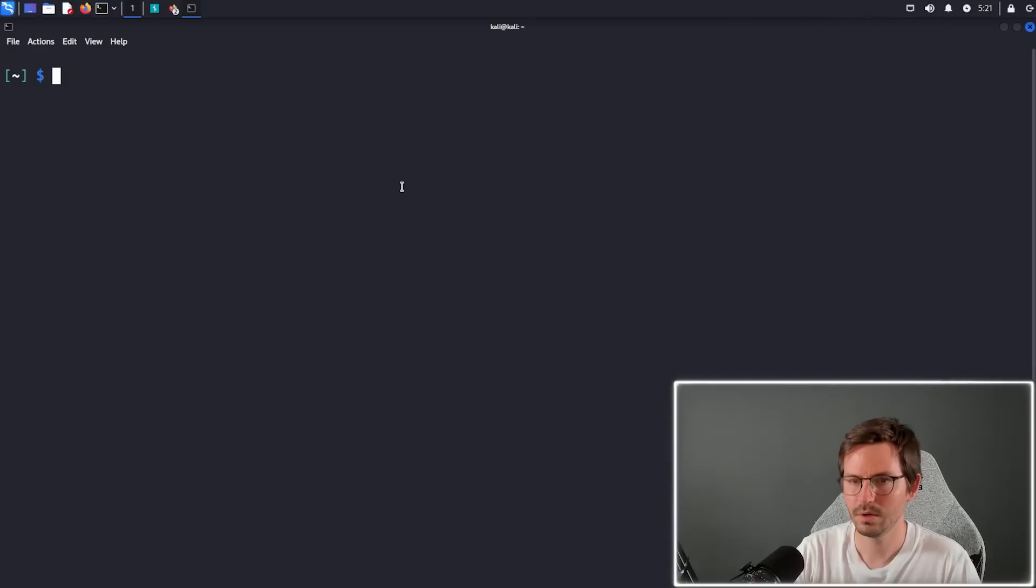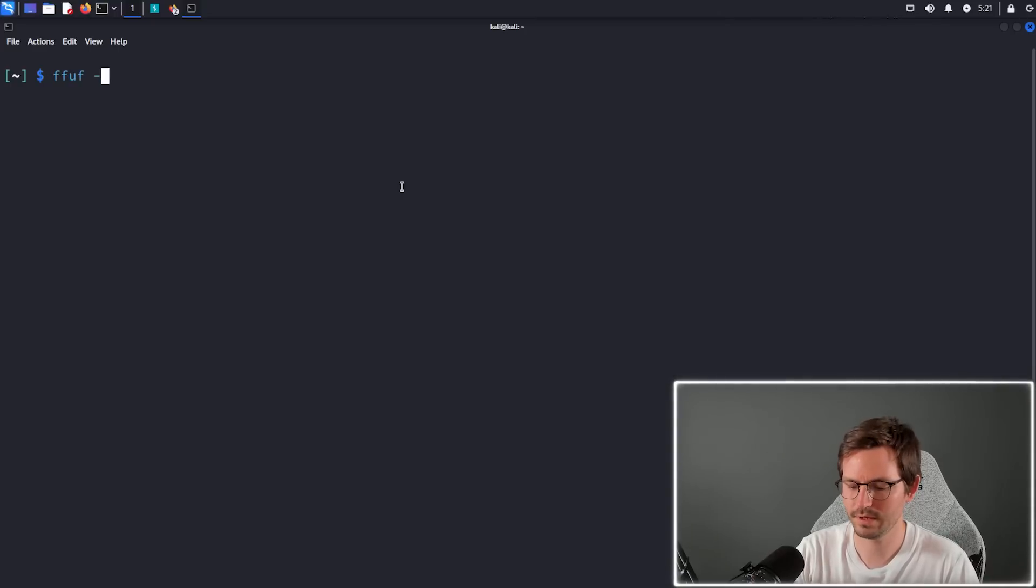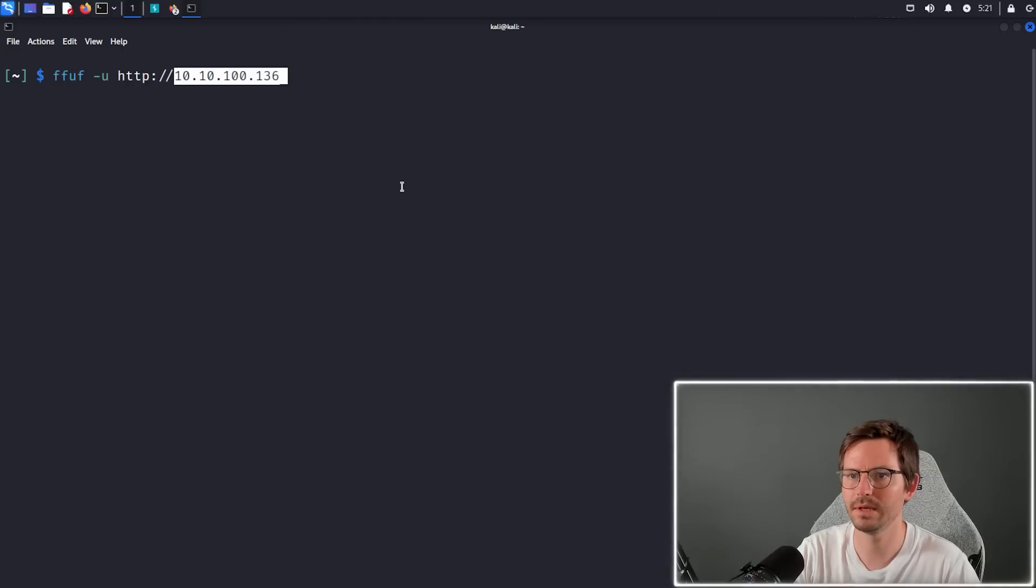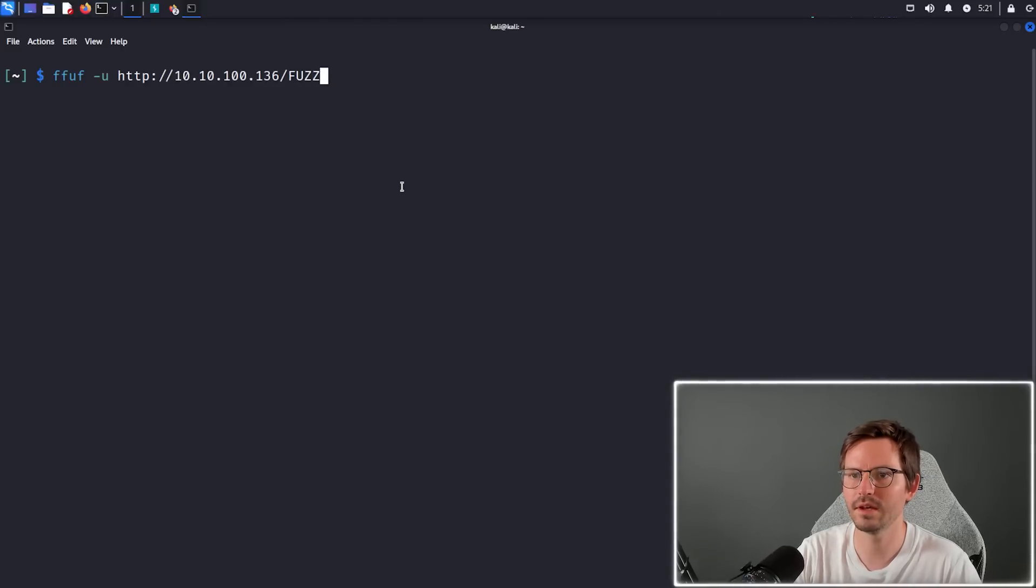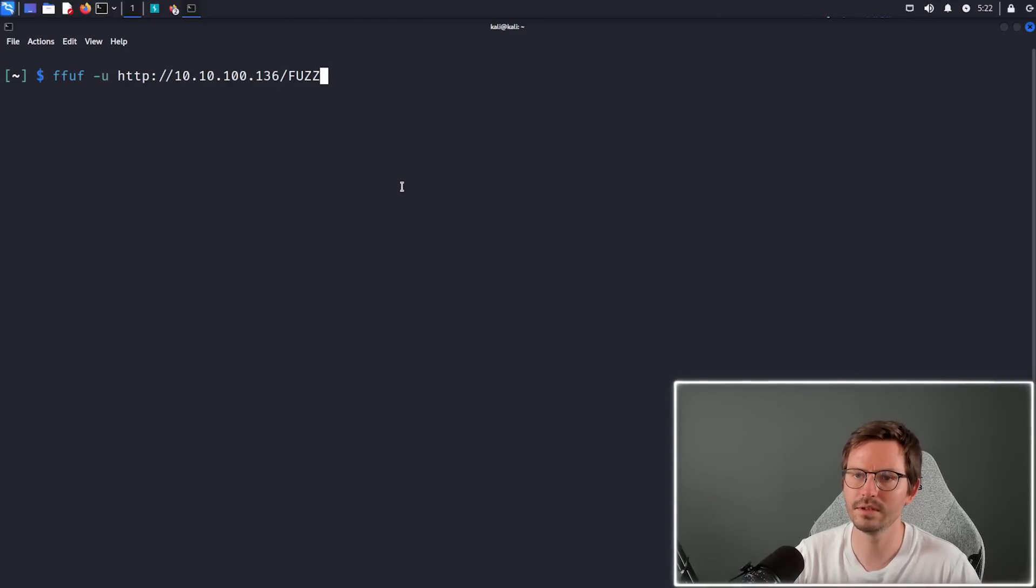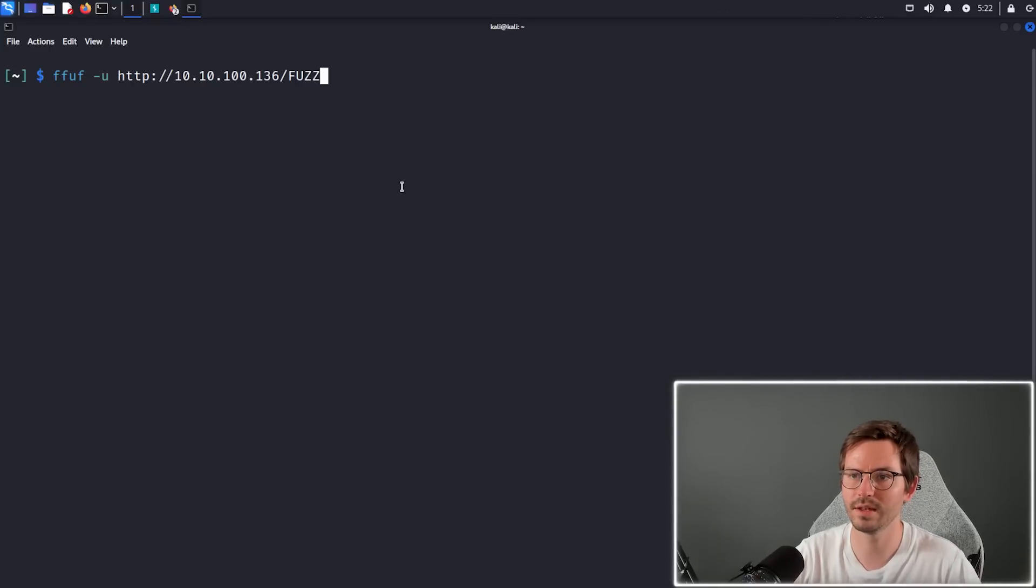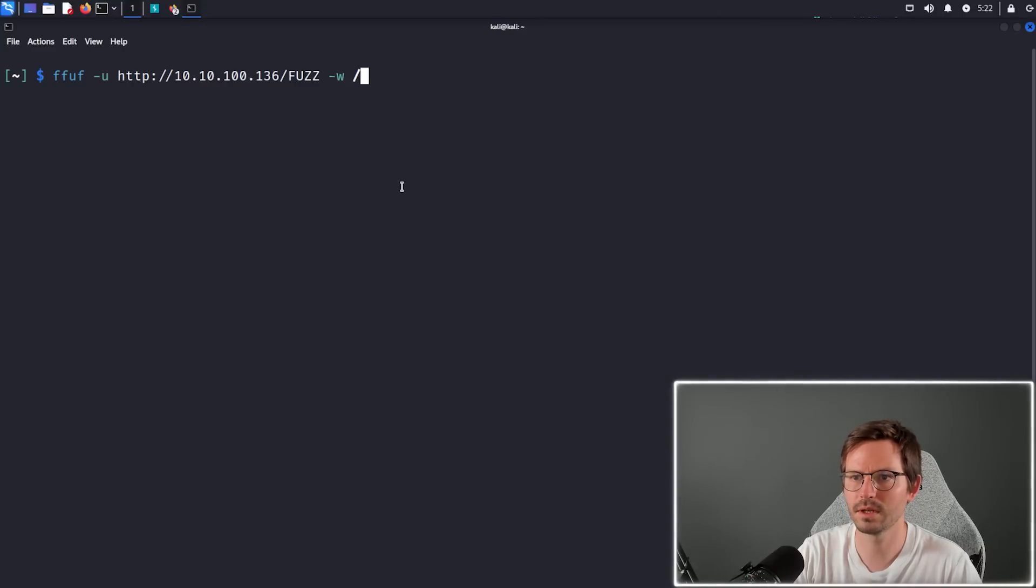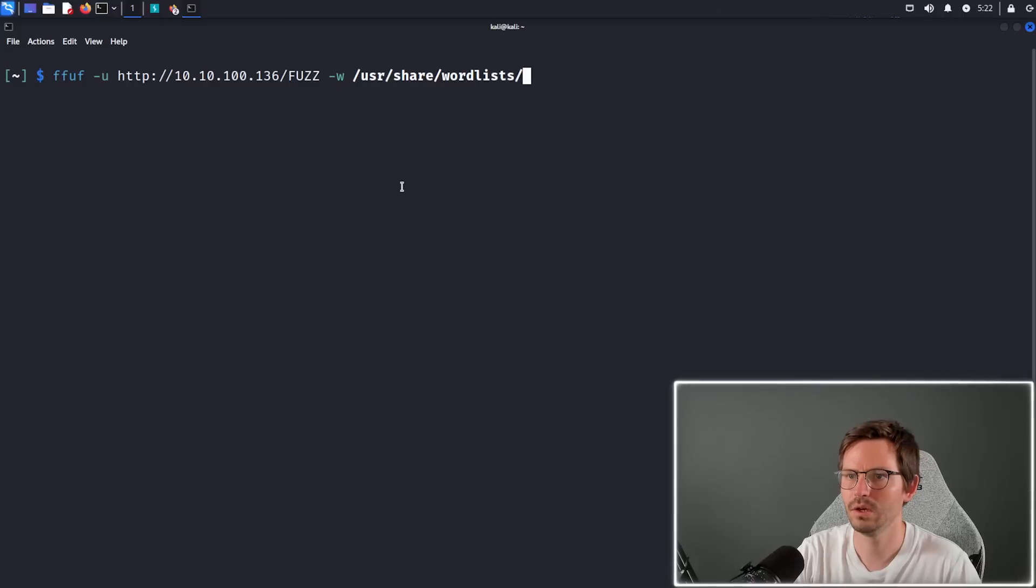Let's take a look. We just do ffuf and then dash u http colon slash slash. I'm going to paste in an IP address and then type the keyword fuzz, so this keyword fuzz is going to be replaced with every item in our wordlist as the tool runs. Then we're just going to use something like /usr/share/wordlists/dirb/common.txt.